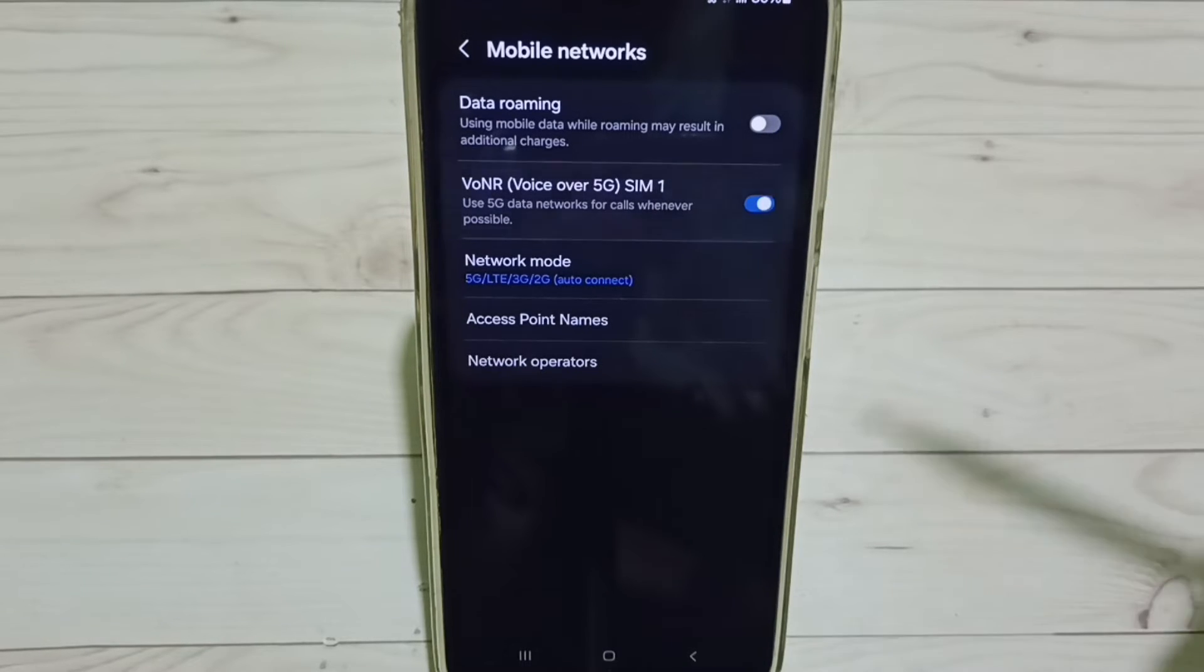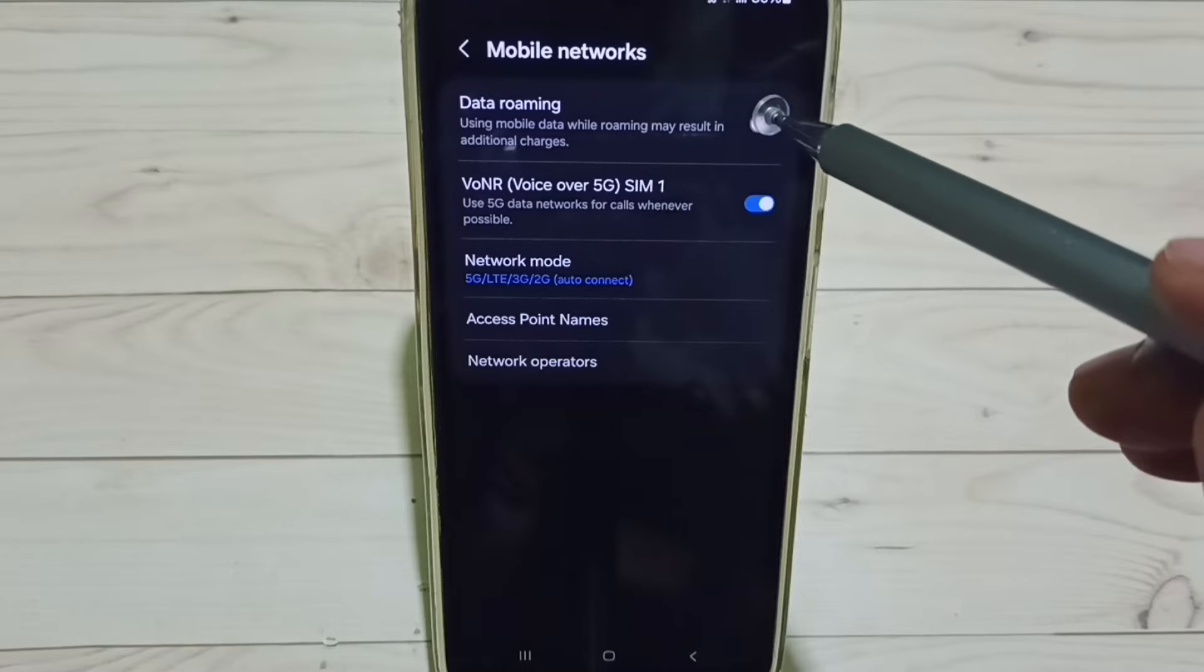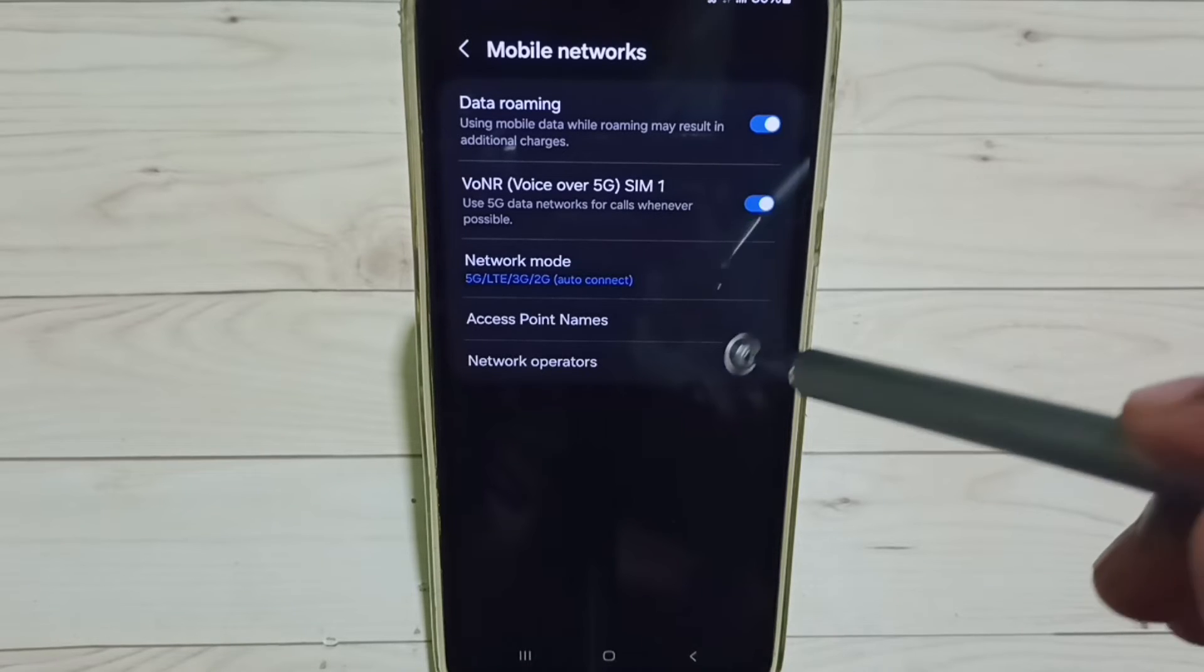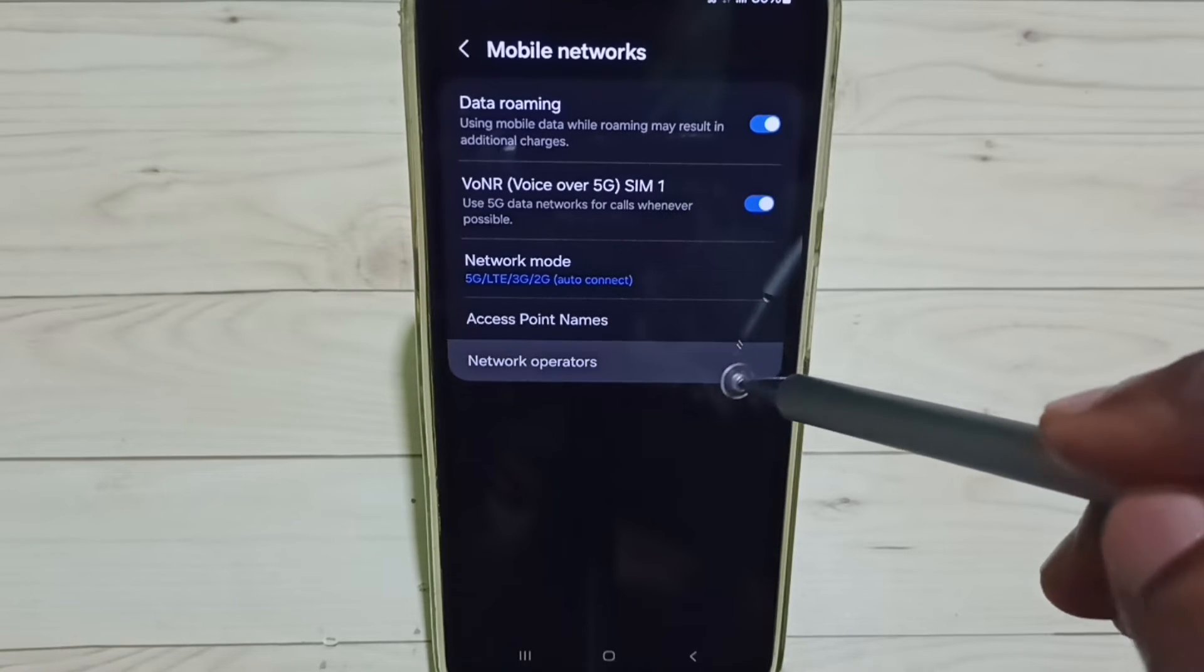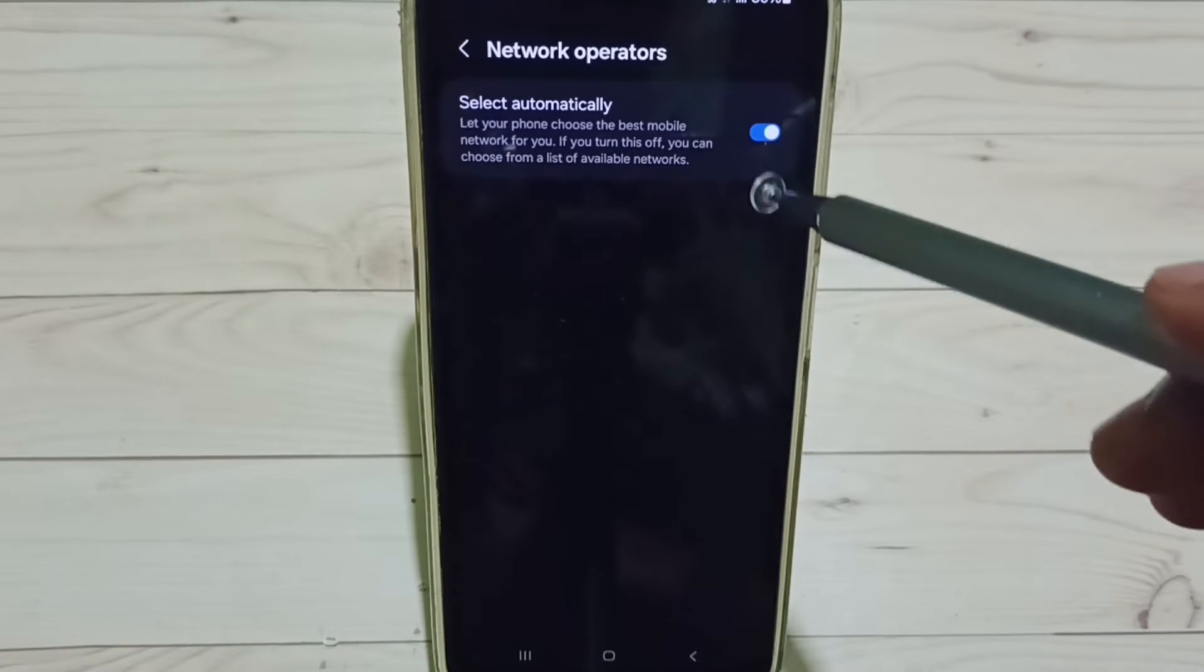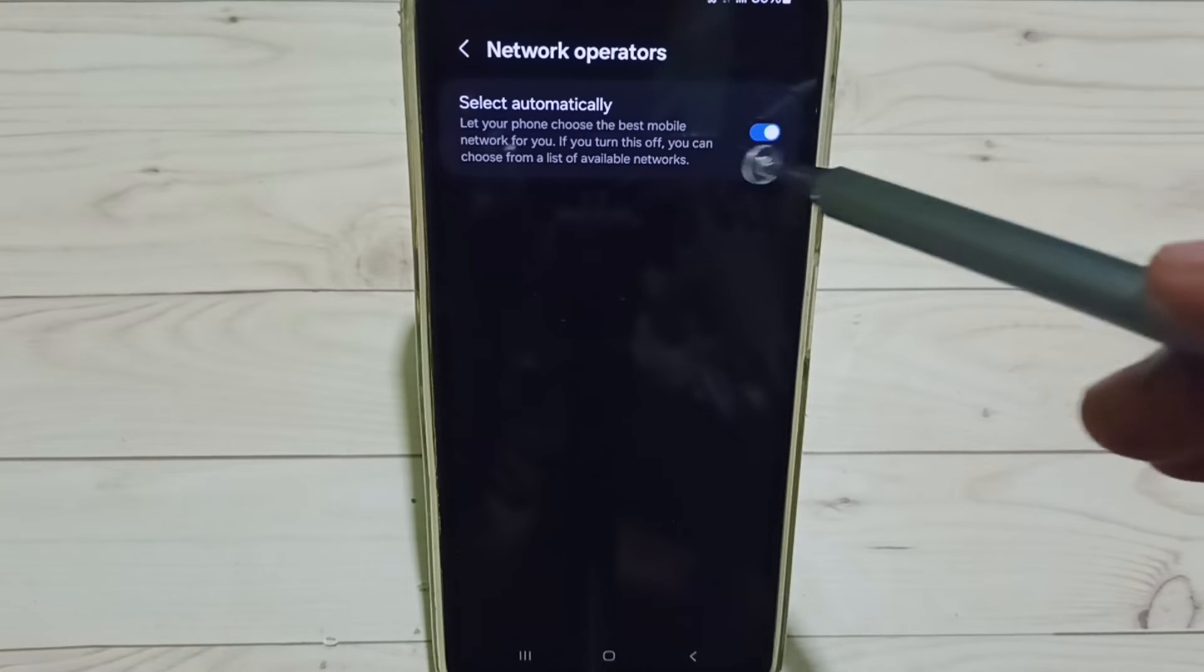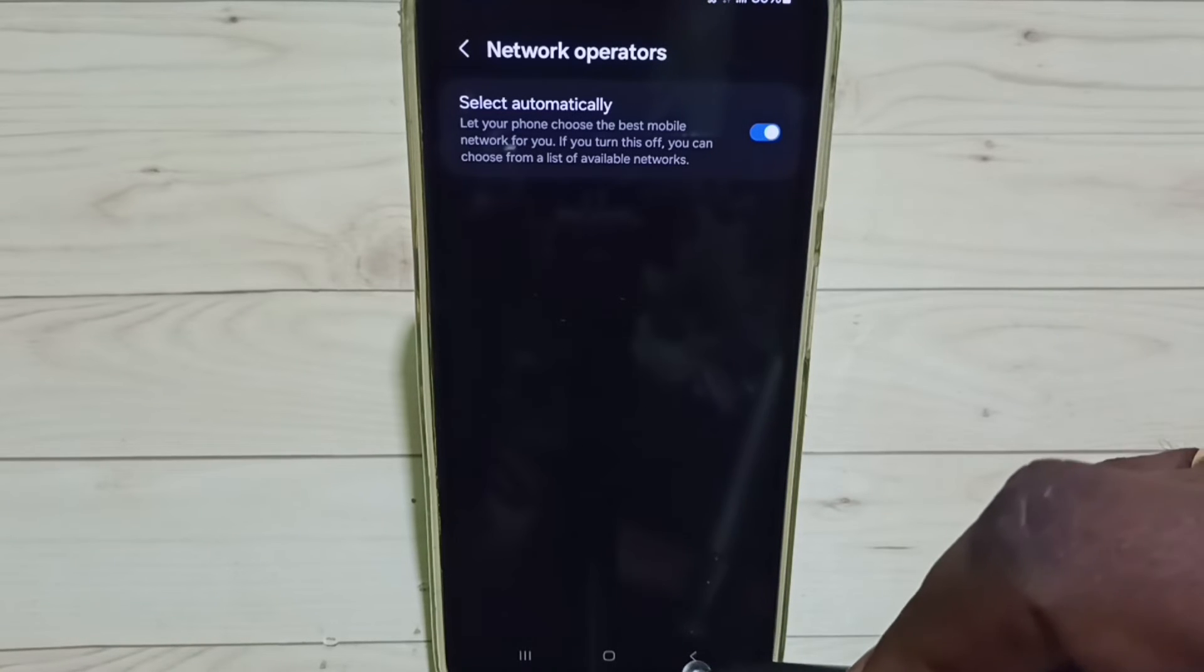Enable Voice over 5G, enable data roaming, tap here. Go to Network Operators, enable this option, select automatically. After this,